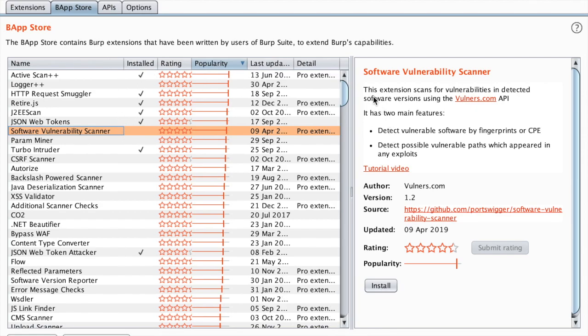You can see that this extension scans for vulnerabilities in detected software versions using vulnerability.com API.